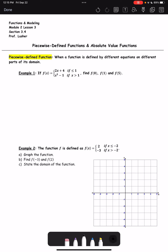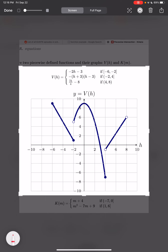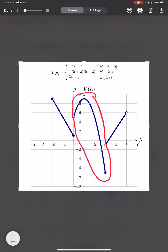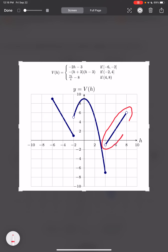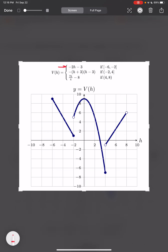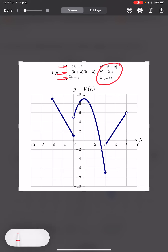Here is an example of a piecewise defined function. This one has three different equations: a linear function with a negative slope, a quadratic function that is upside down — concave down because of the negative out front — and another linear function with a positive slope. Our examples today are just going to have two equations, not three, but you can have as many functions as you want.